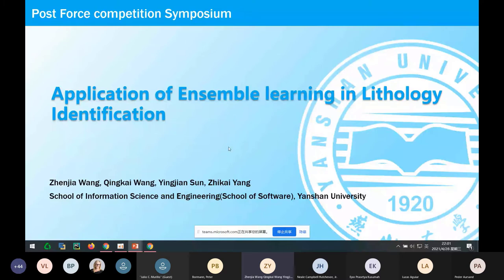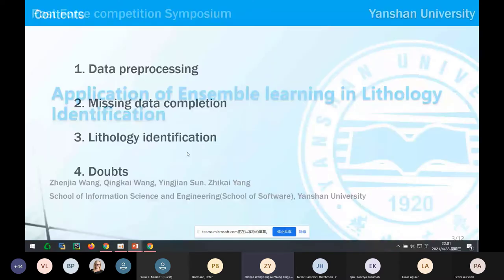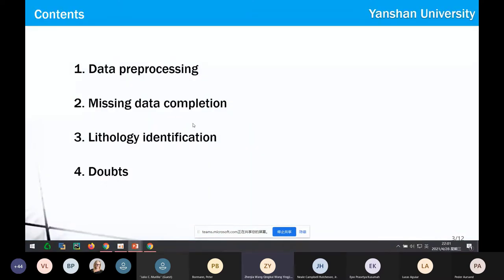Our presentation will include four parts. First, the methods we used to preprocess the data. Second, our attempts at filling missing values. Then, the methods we used for lithology identification. And because we are not graduates, we have some questions to ask.